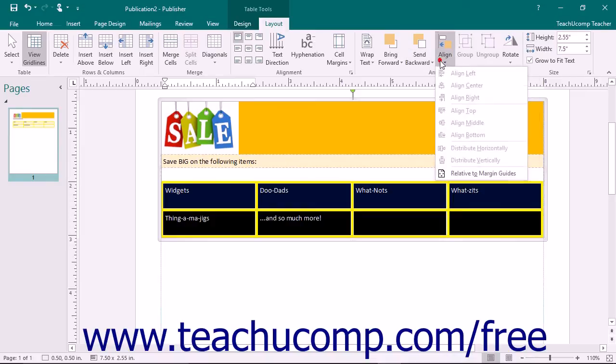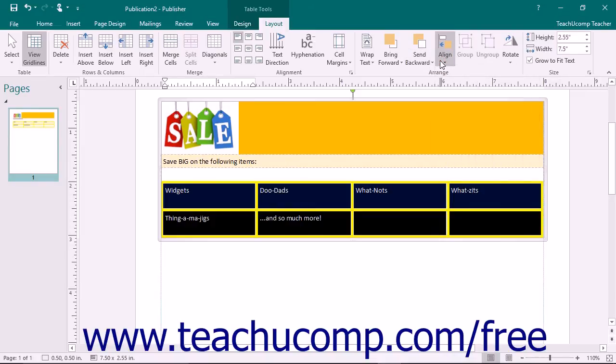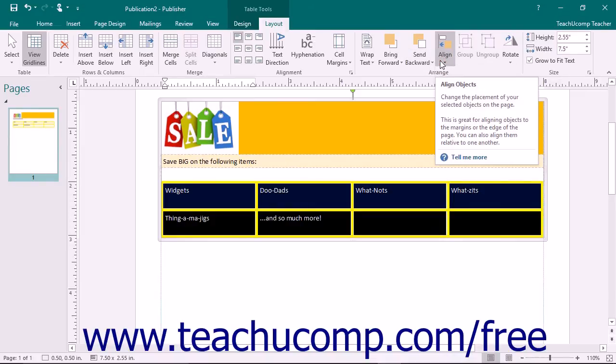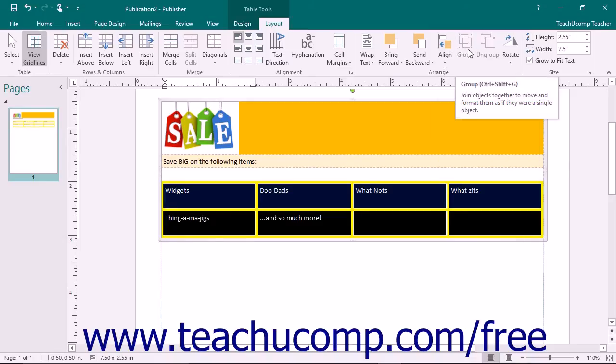Click the Align button to choose one of the available alignment options for the table. To group your table with other selected objects so they act like a single object, you can click the Group button.